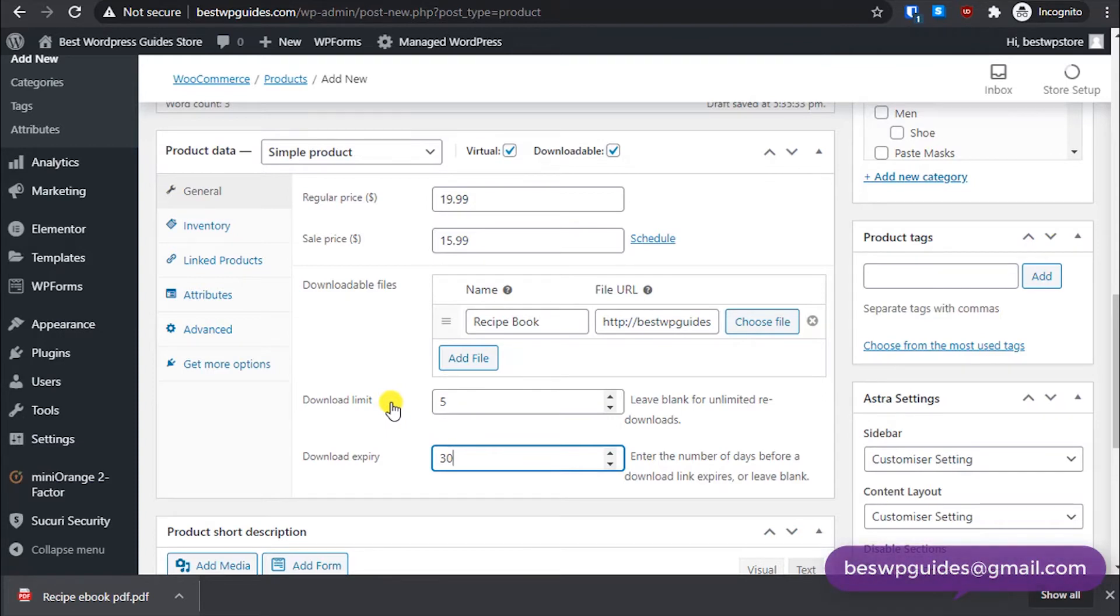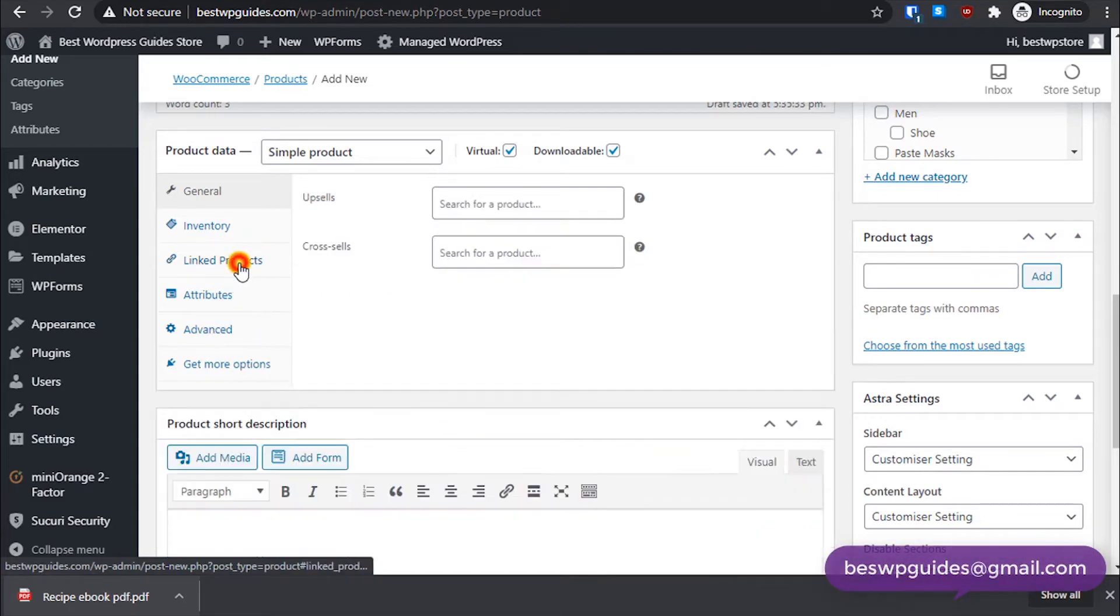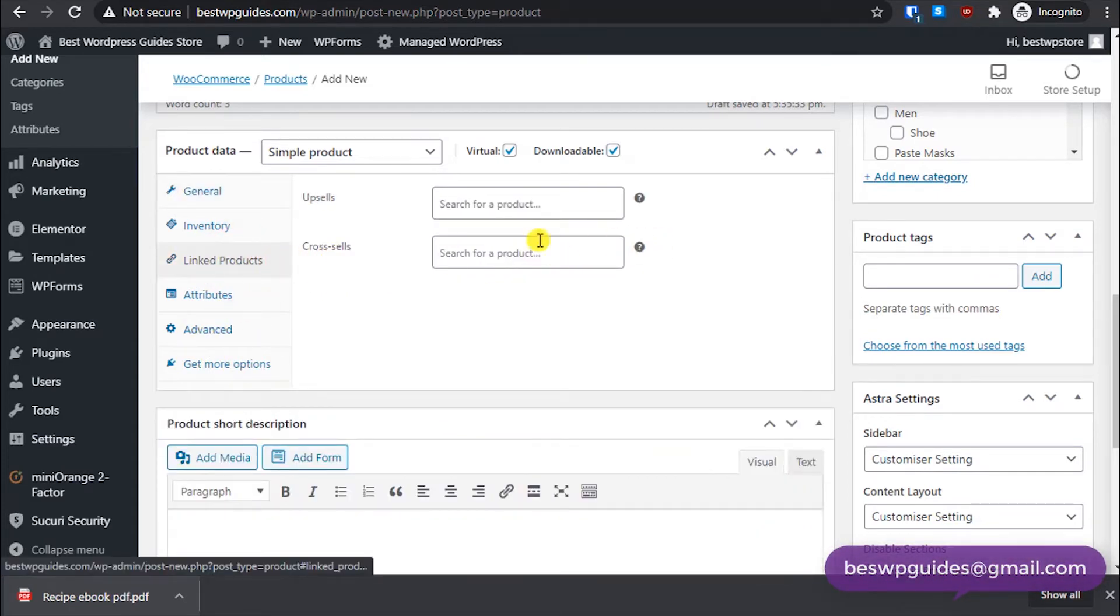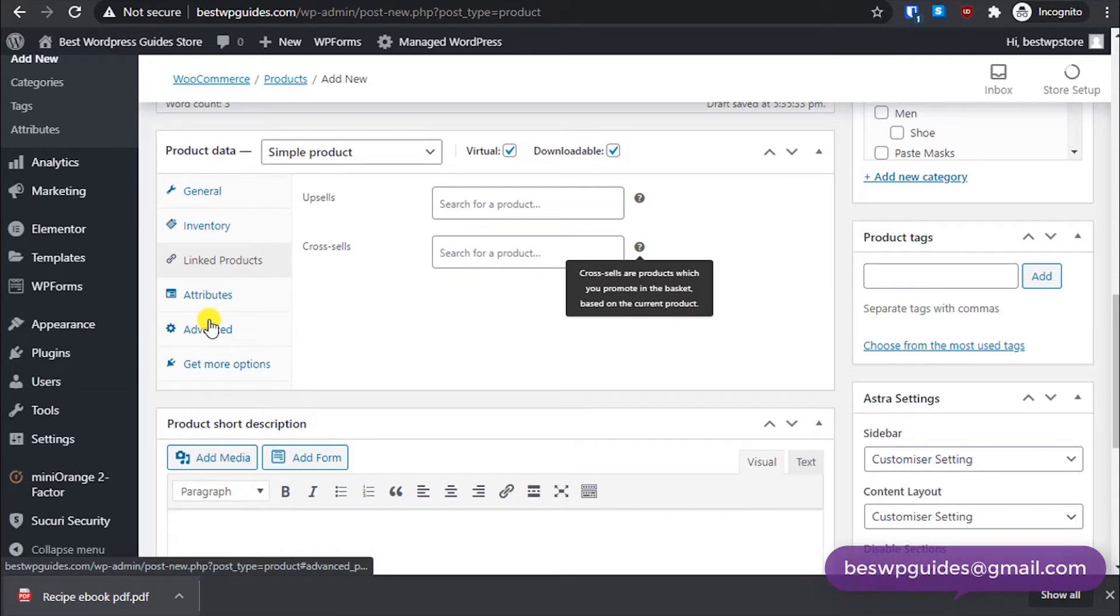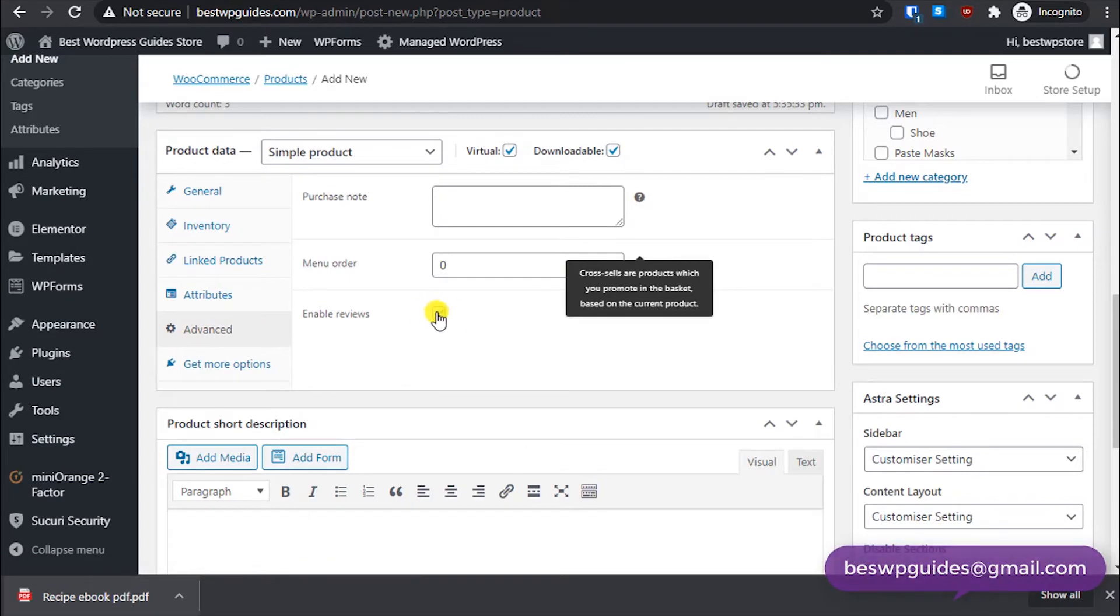Let's say it will be valid for one month. After one month they will not be able to download it and they will have to purchase it again. Then we do not need to manage inventory and other products. If you have a similar book you can link it here.